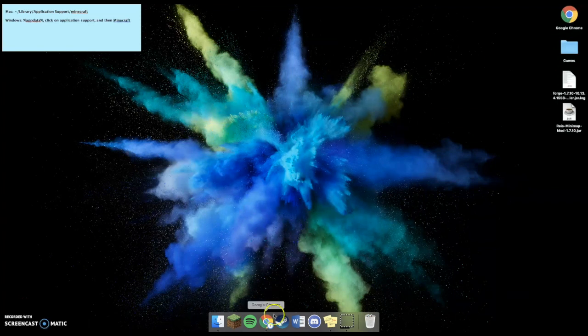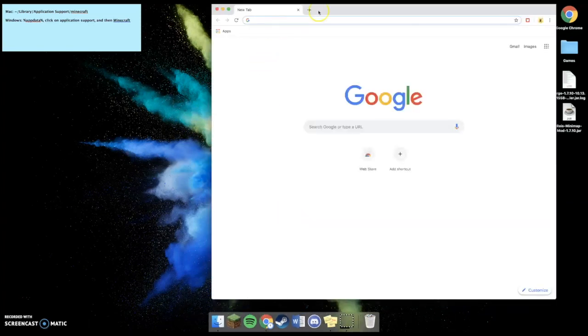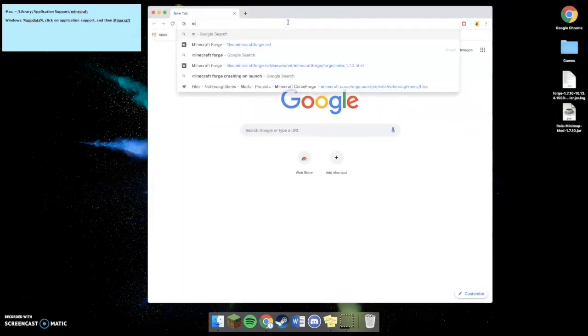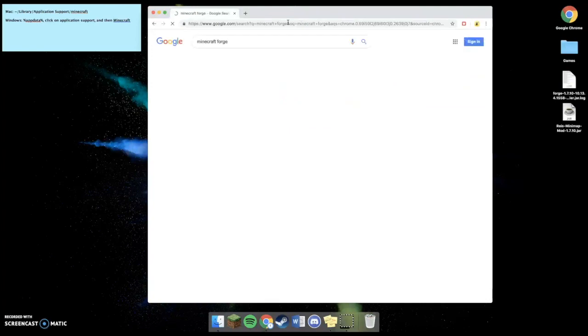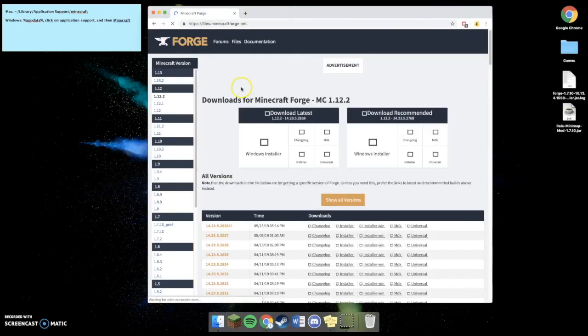Now, the next step is downloading Minecraft Forge. To do so, you're going to open your web browser. You're going to search up Minecraft Forge, and you're going to select the files.minecraftforge.net.